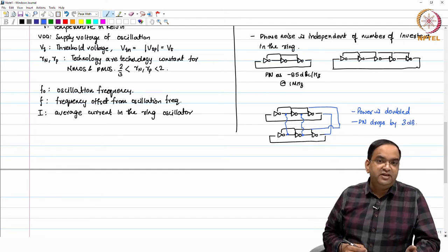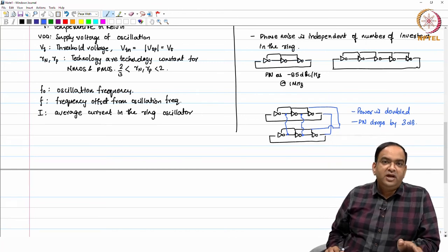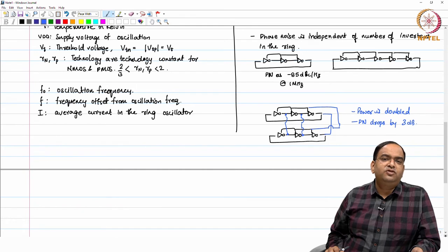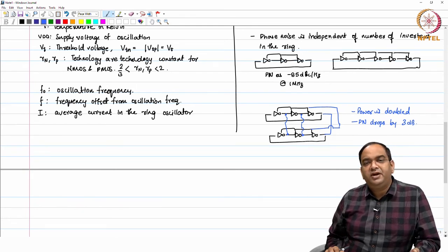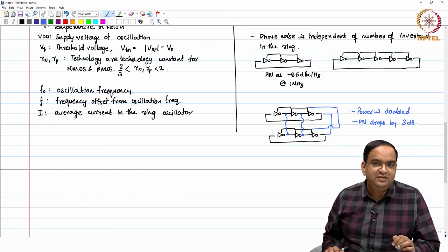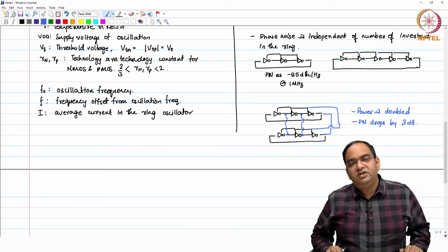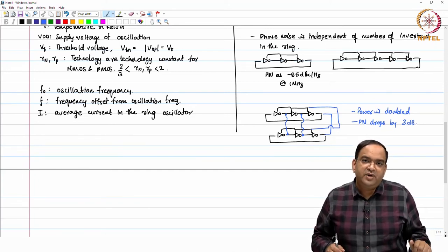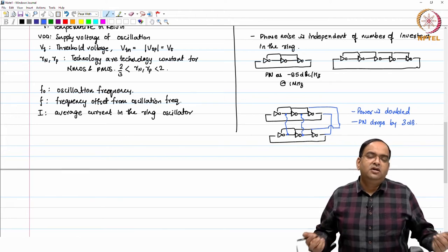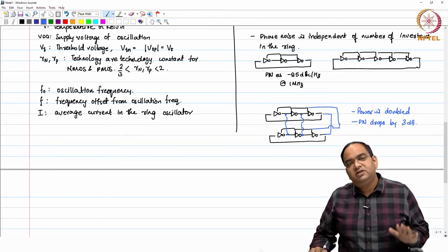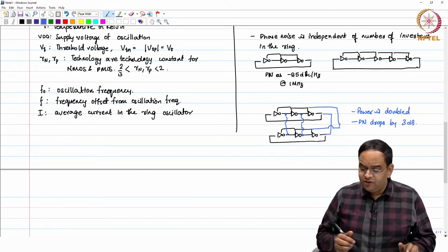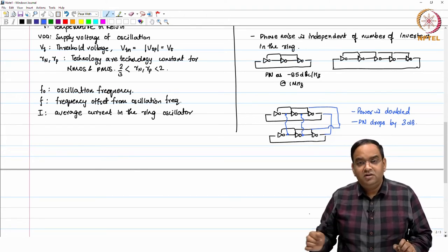Similarly, if the phase noise you are getting from the circuit is already less than required, you can reduce power consumption by halving the sizes of the MOSFETs in the ring oscillator. The oscillator will still oscillate at the same frequency, power consumption will be halved, and phase noise will increase by 3 dB. You can use this formula for design-level trade-off decisions.